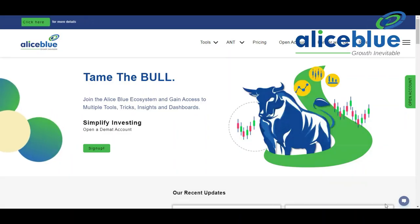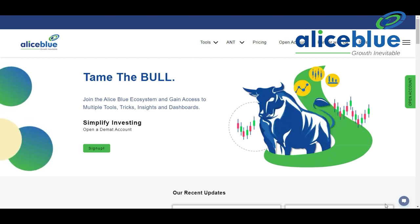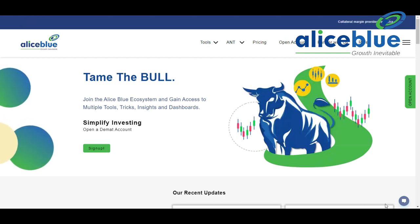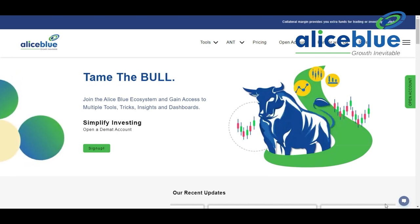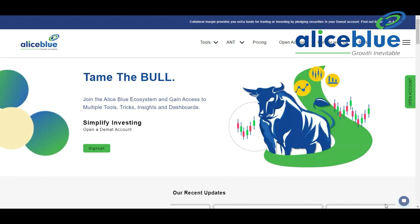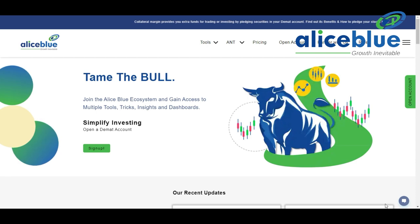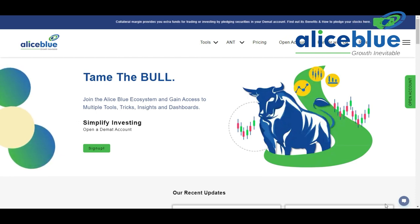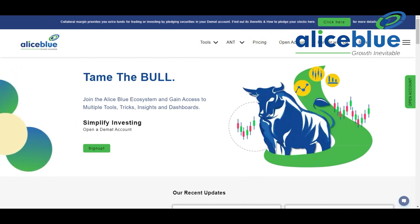Hello, good evening everyone. Welcome to the post-market analysis video presented by Alice Blue India. In this video we see whether the pre-market analysis we gave in the morning session for Nifty and Bank Nifty was going in the correct manner or not. If the analysis was not correct, then we learn what the market is teaching us. So without wasting time, first we go to Nifty.